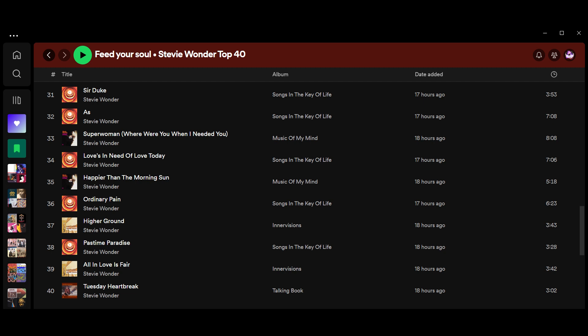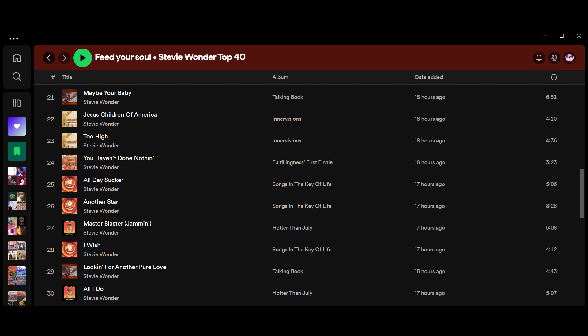34, Loves in Need of Love Today from Songs in the Key of Life. And at 33, Superwoman. At 32, As, from Songs in the Key of Life. And at 31, also from Songs in the Key of Life, Sir Duke, about the inimitable Duke Ellington. Into the top 30 now. At 30, All I Do from Hotter Than July, released in 1980.